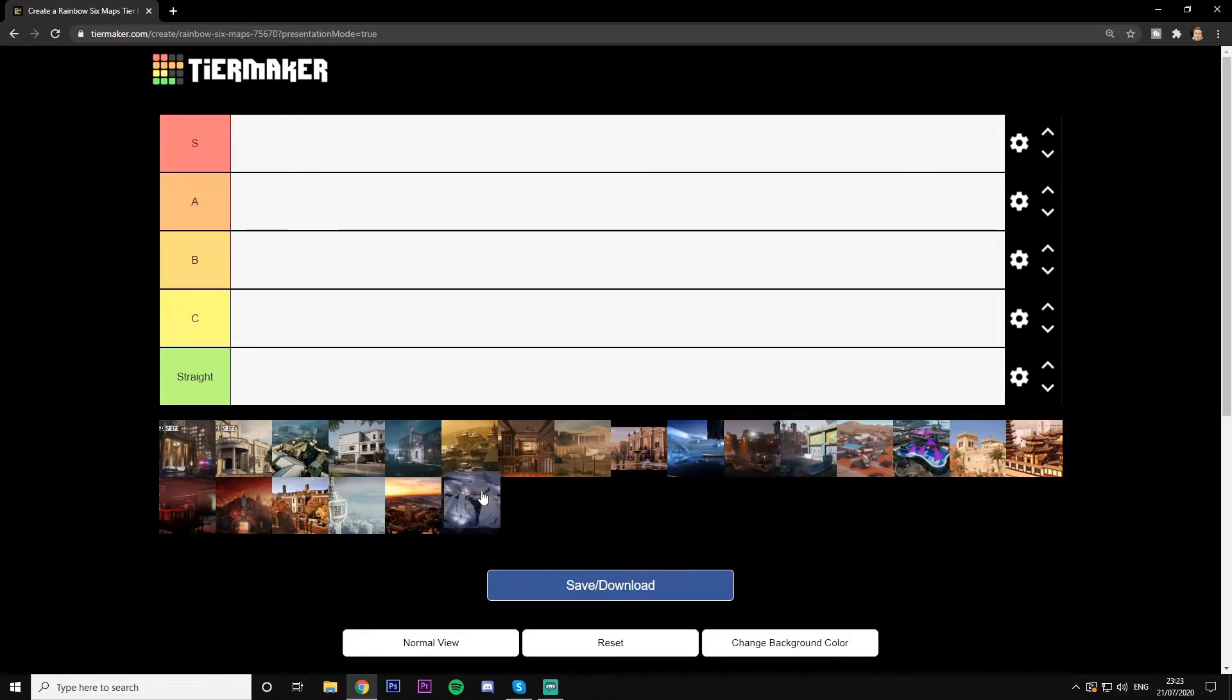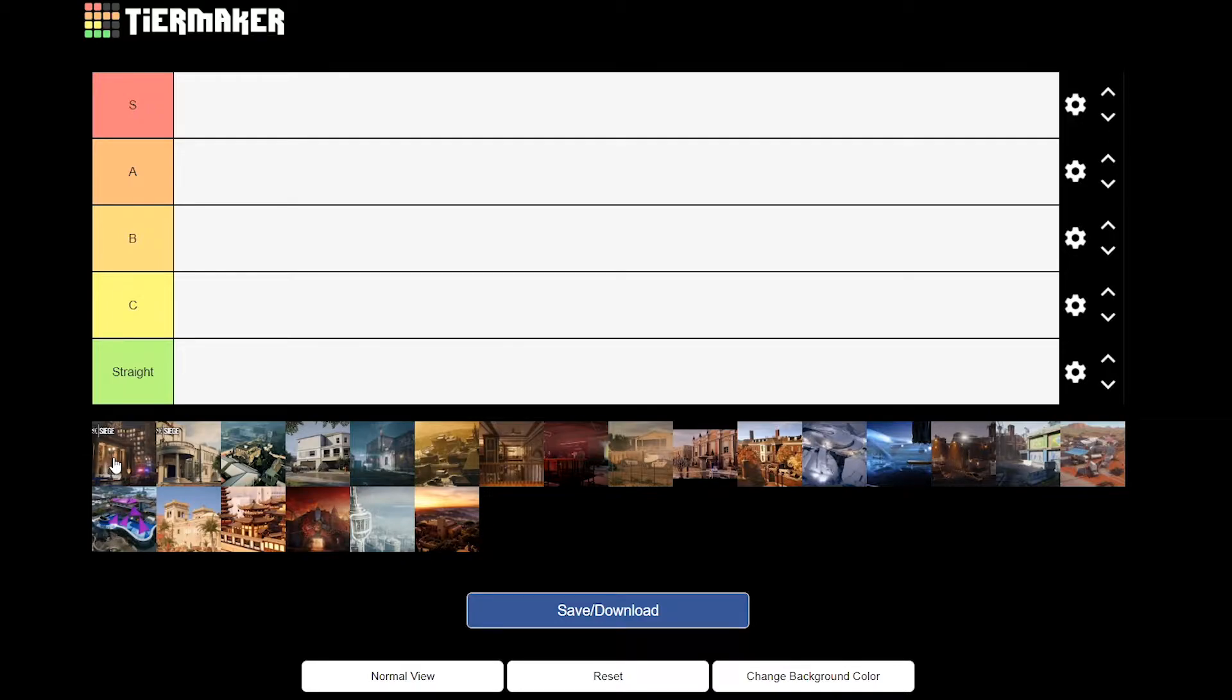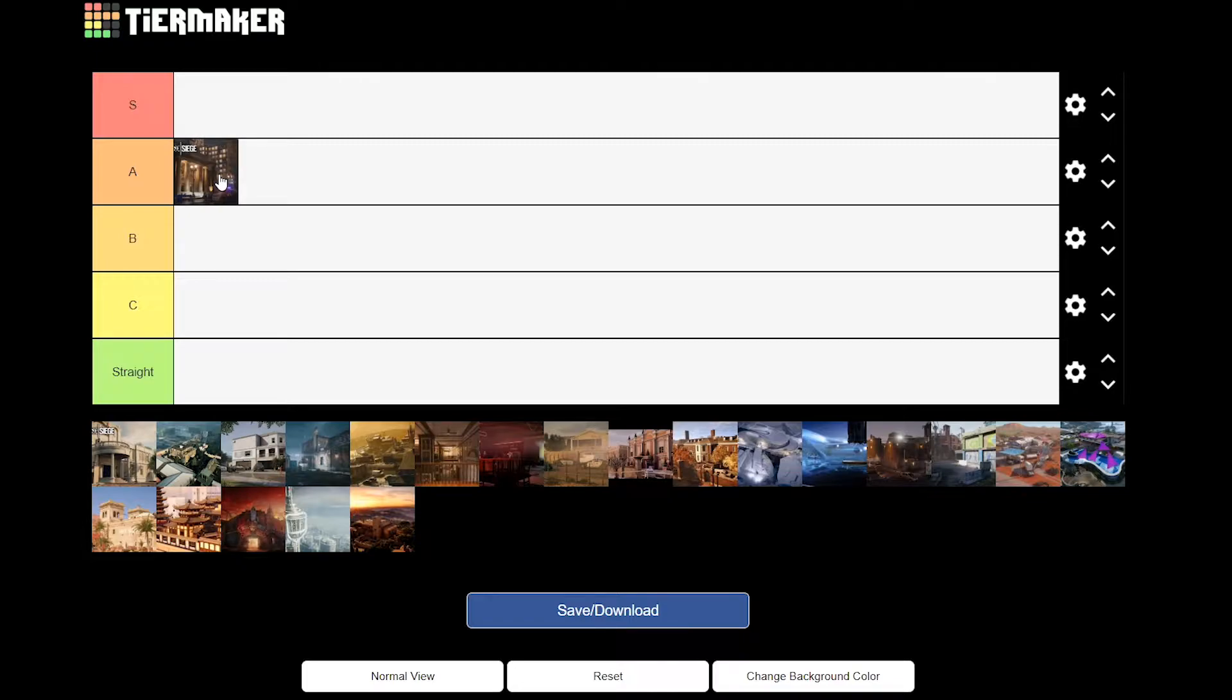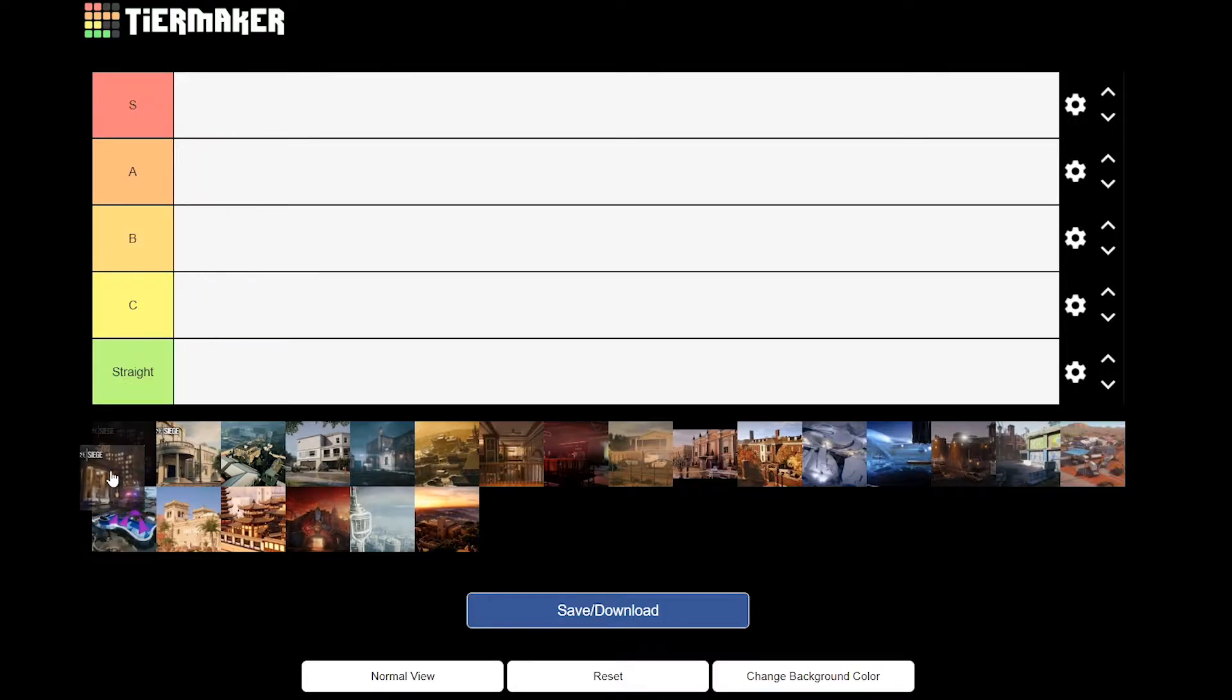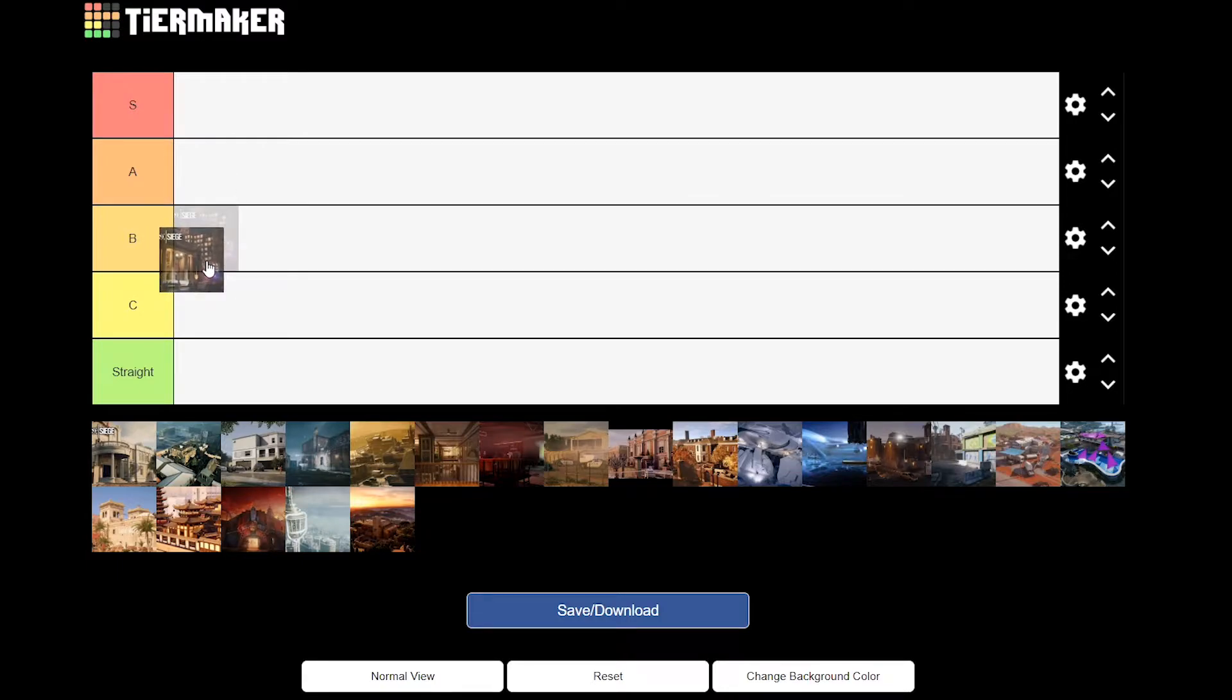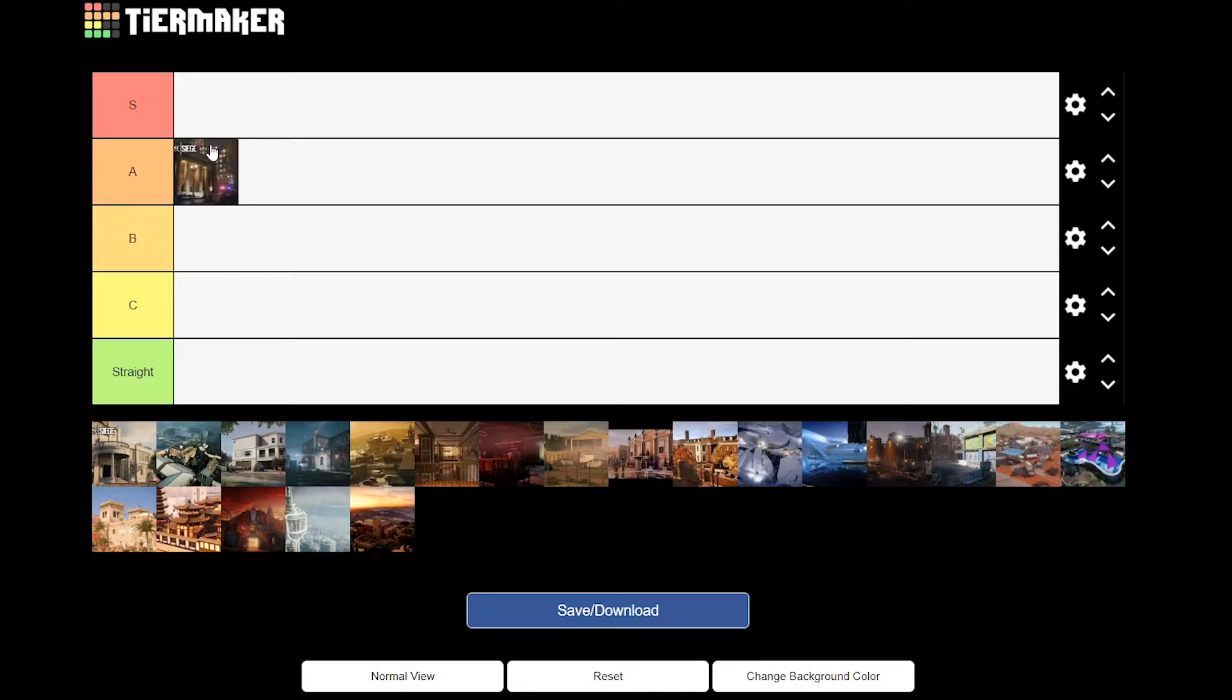We're gonna do Bank first and I'm just gonna put my opinion across and you two can add yours. So I'm gonna put Bank in A. Lucas, you say something then Ryan. I was gonna say B because there's other maps that I would find better than Bank, which is why there's an S tier.